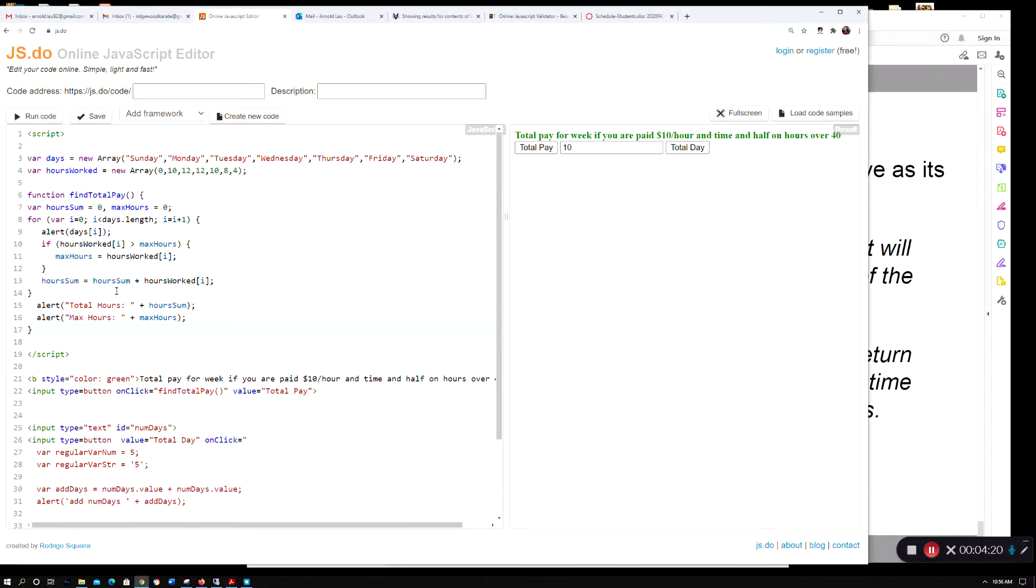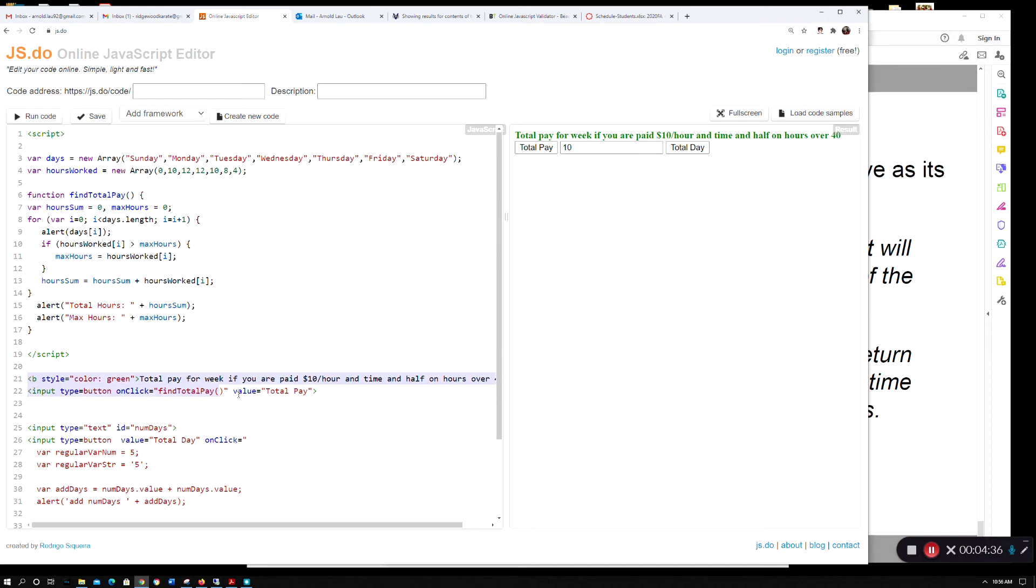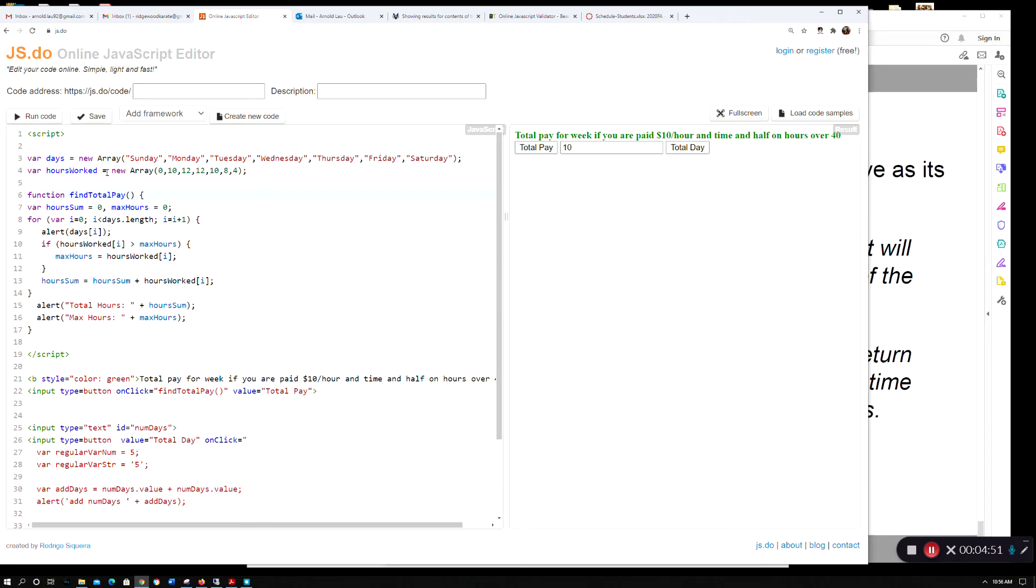I have a function findTotalPay where I declared variables hourSum and maxHours. I did all my processing within the for loop. Down here I created a button to call this function. Remember the scoping for variables - once you declare variables out here, I have access to them within the function.